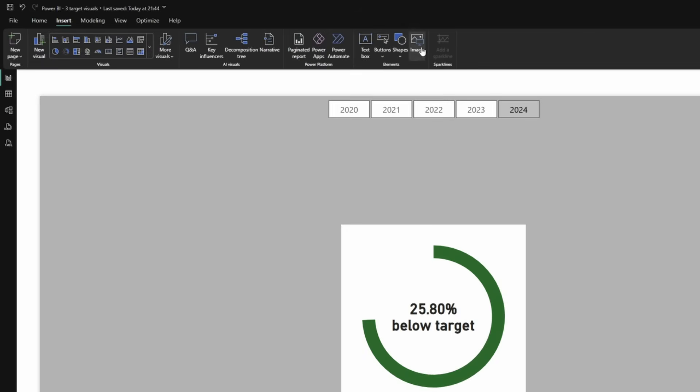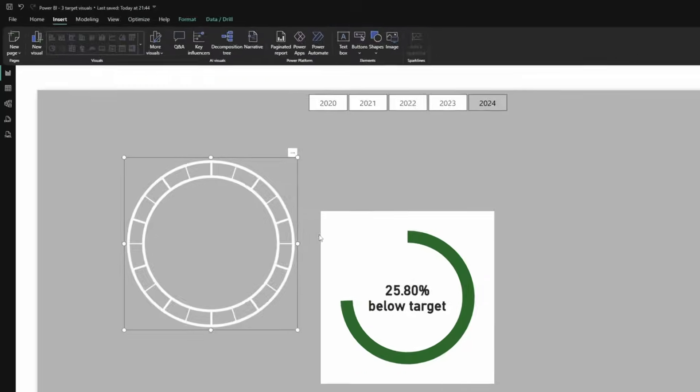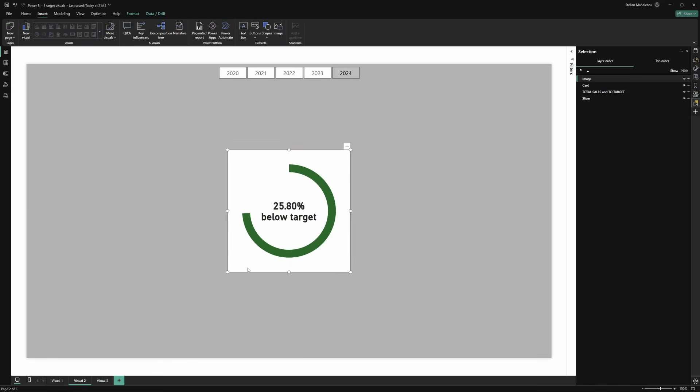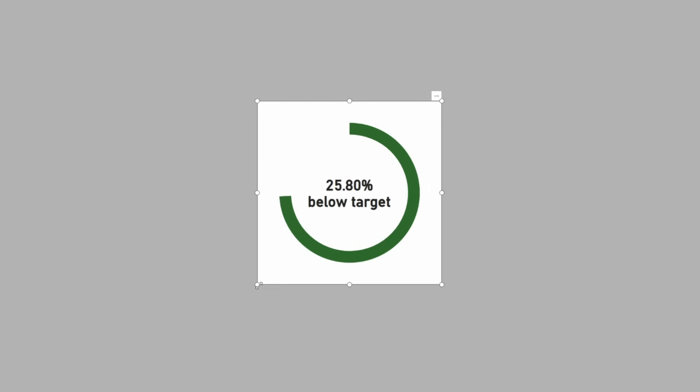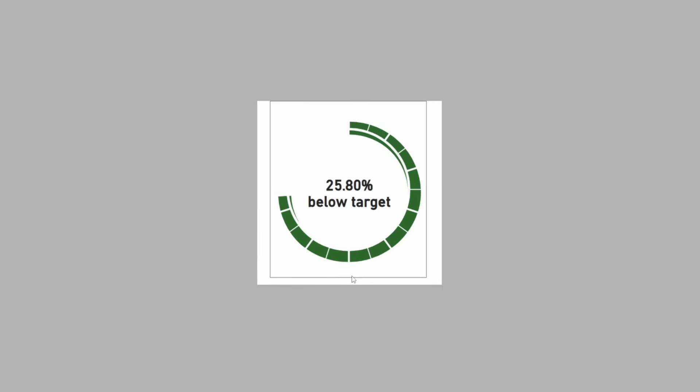This is the starting point. Now of course, we go to insert image. And we select option number two. Now let's center it to our visual. And let's start playing with the size.